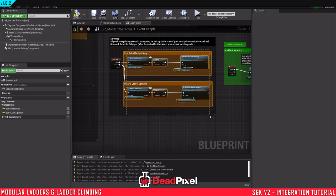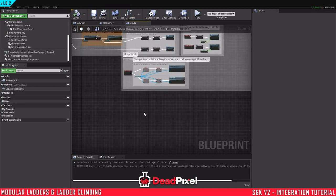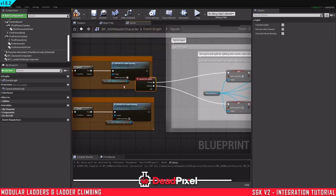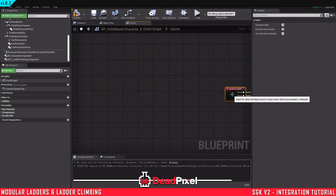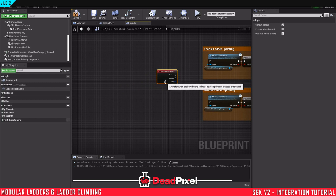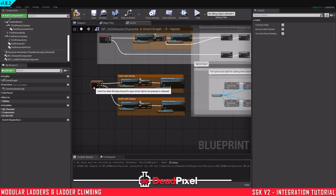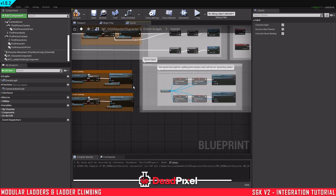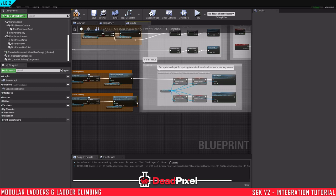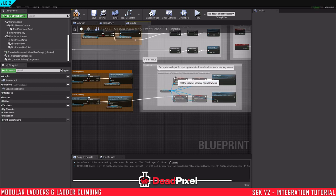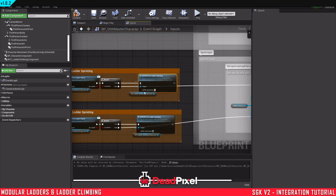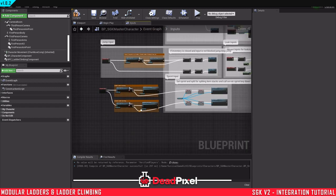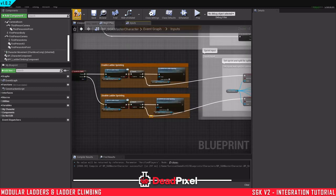Copy this, paste it in here. And break these by holding alt and clicking on them, plugging them in like that. And then we'll just run this over through and do our normal, not through there, sorry. From the false pin here, we'll run our normal sprinting. So if we're not on a ladder, then we will sprint normally. And if we are on a ladder, then we will do the ladder sprinting.